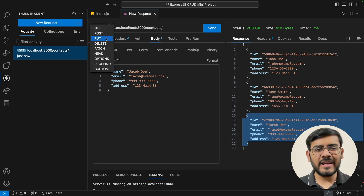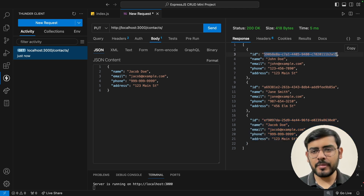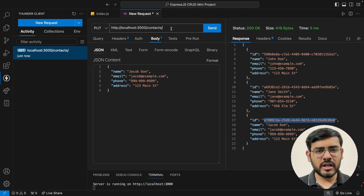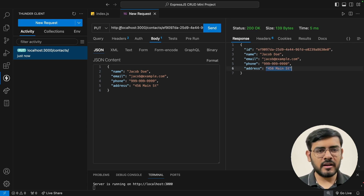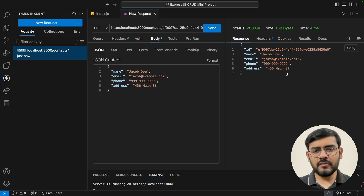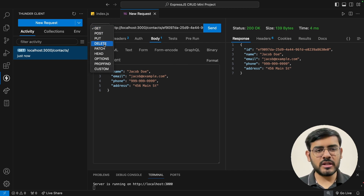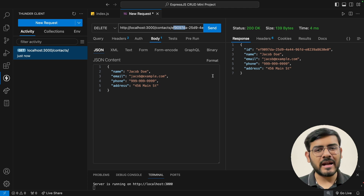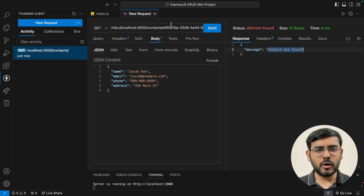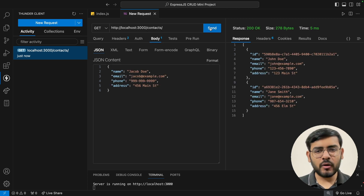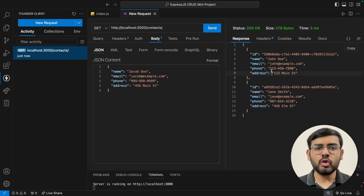We also have update and delete endpoints. If we specify a particular contact ID — say we want to change Jacob's address to 456 Main Street — we can send this and see the address gets updated. Fetching the data back confirms Jacob's address is now updated. For deletion, we hit the delete endpoint providing the contact ID, send it, and the contact is now deleted. Going back to the GET endpoint, it says contact not found.